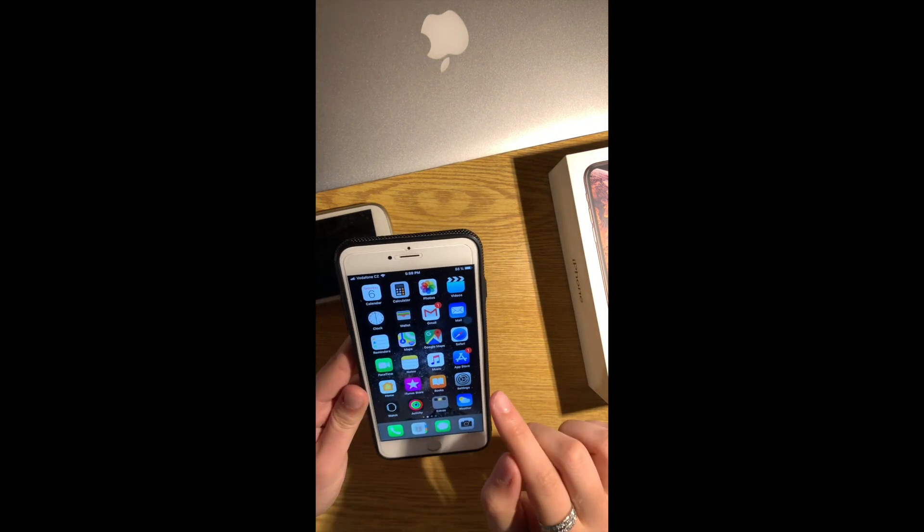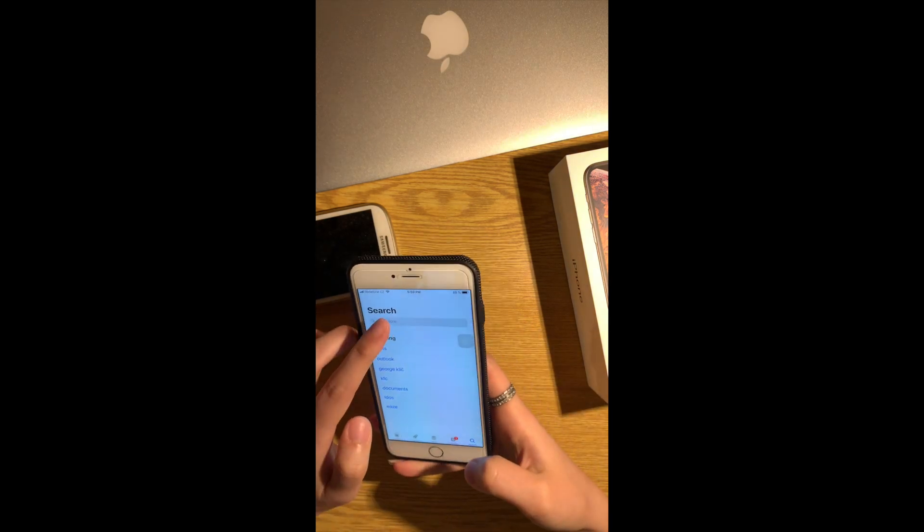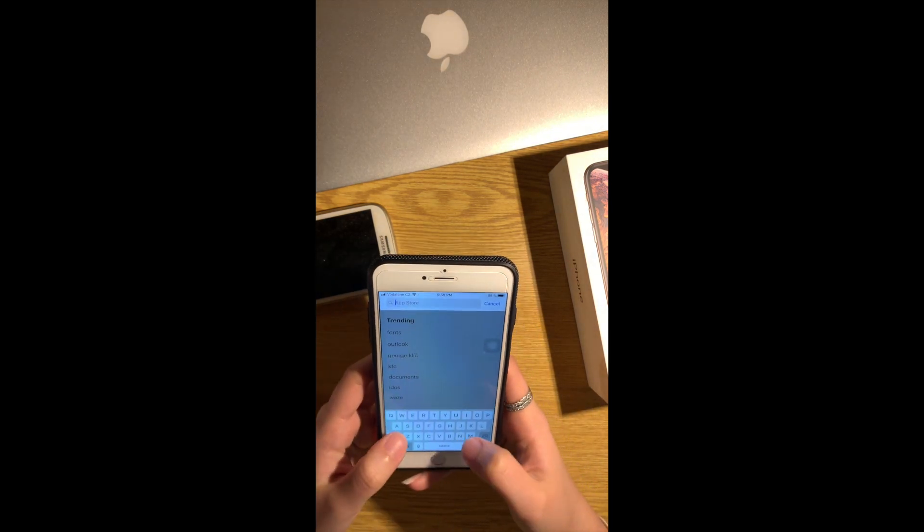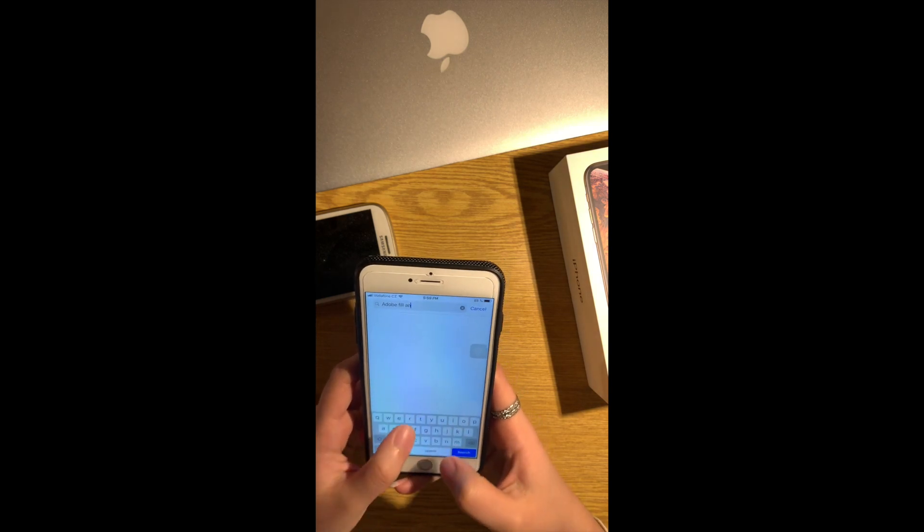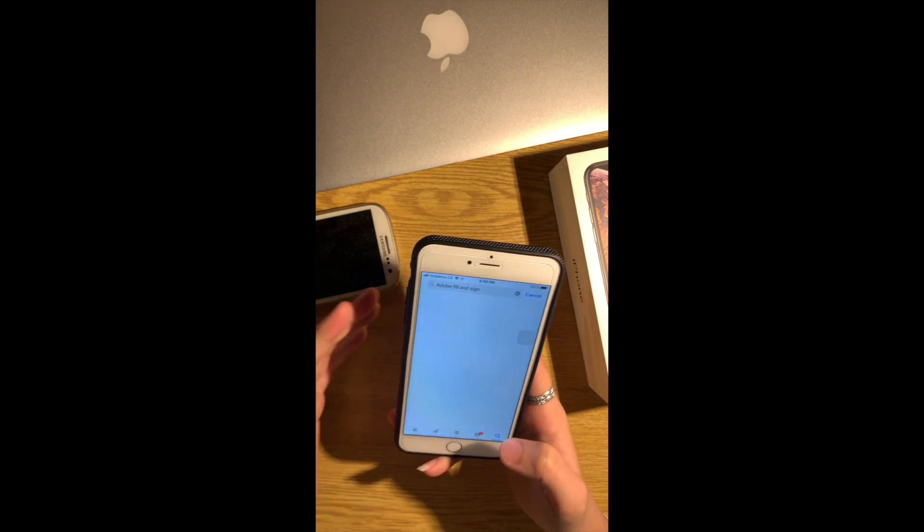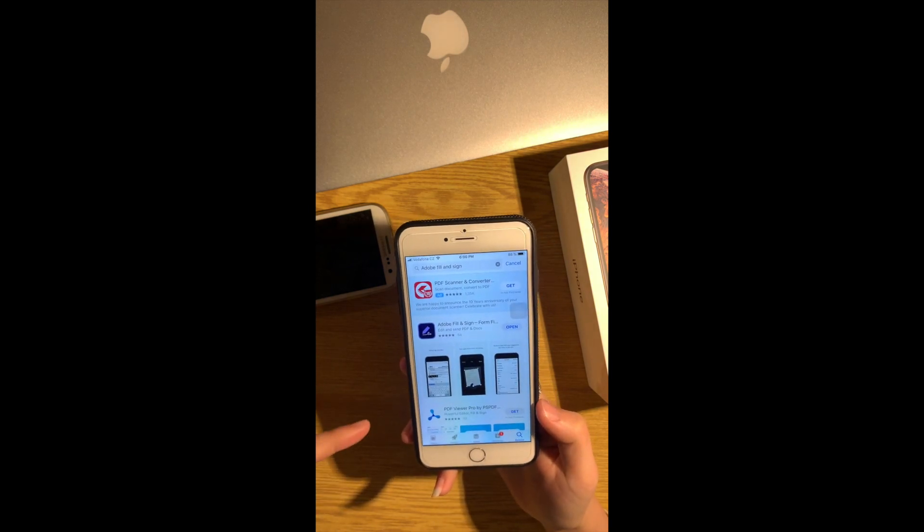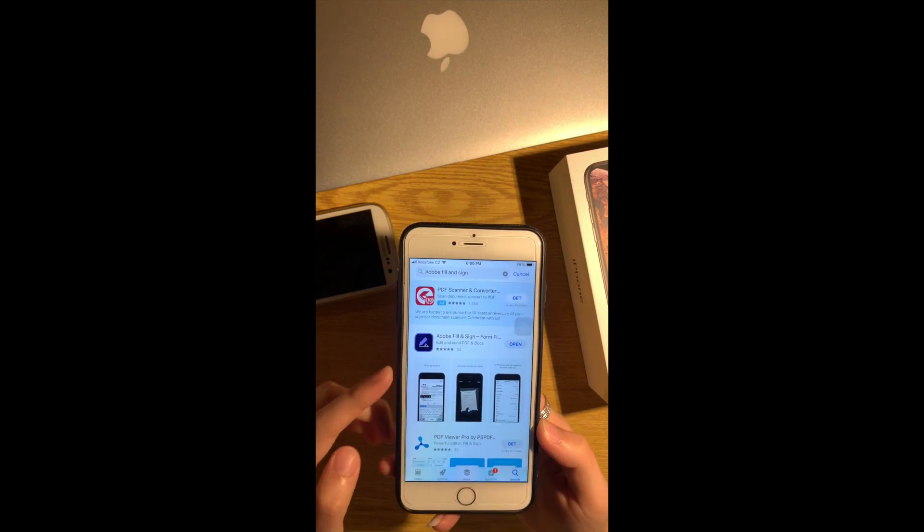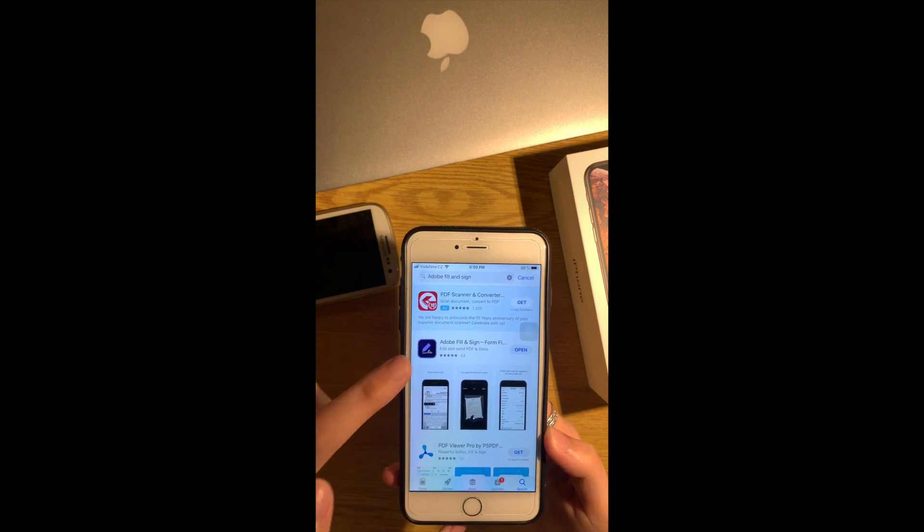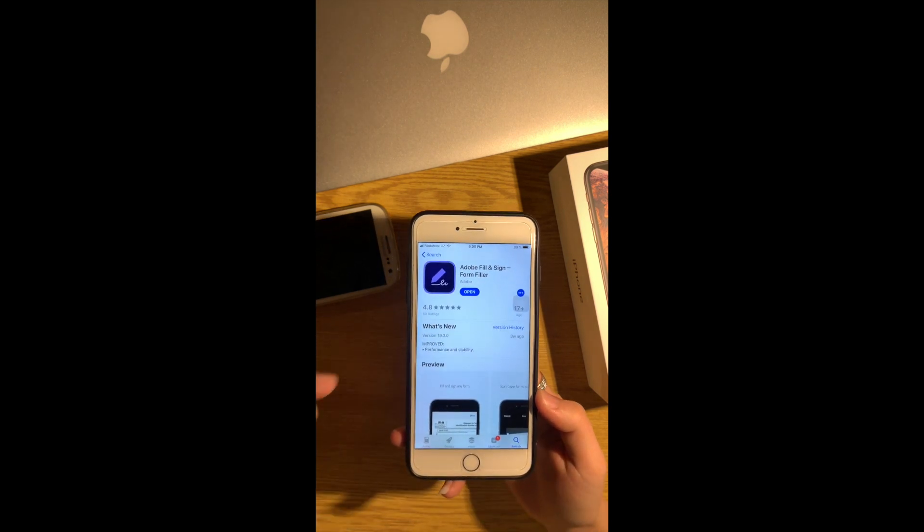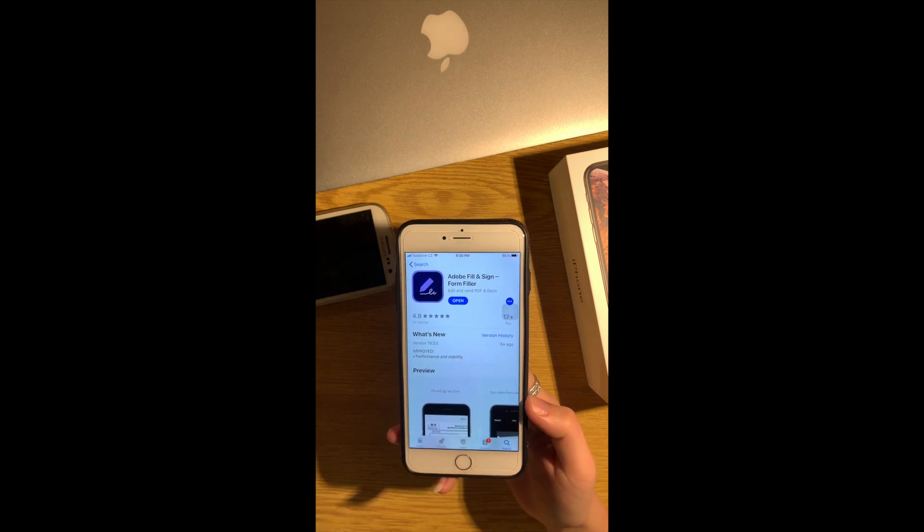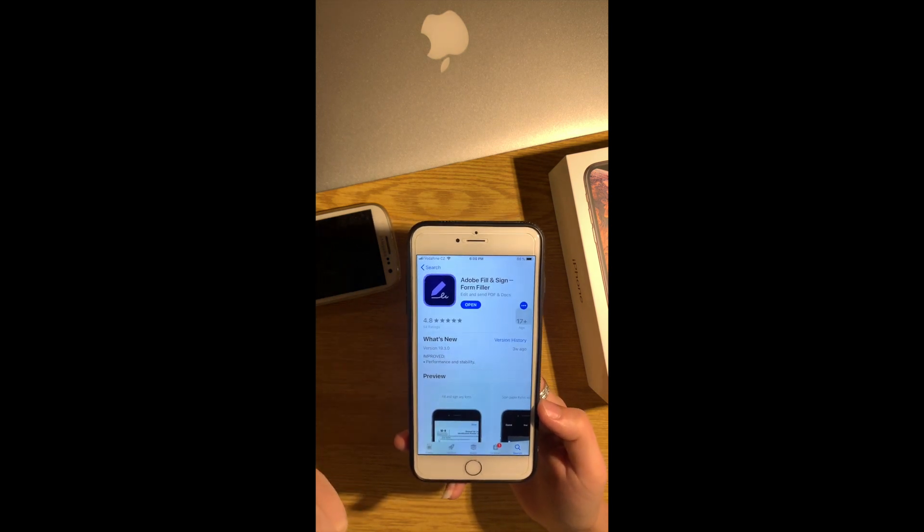The first thing you have to do is go to the App Store and you have to search for the application name Adobe Fill and Sign. The name I will leave in the description below. As you can see this one, the first one, Adobe Fill and Sign Form Filler. And then you guys have to download it.